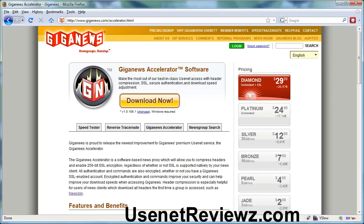So let's talk about additional features. One of their best additional features is called the Giganews accelerator. This enables you to have SSL encryption for free. It's Windows only and can also throttle and anonymize your Usenet downloads to another level.